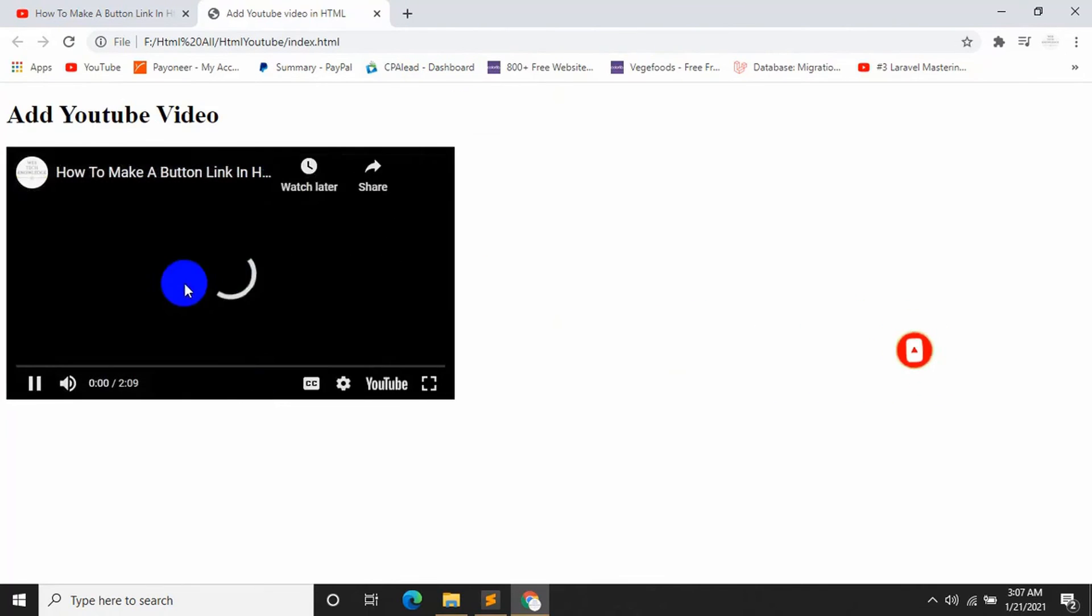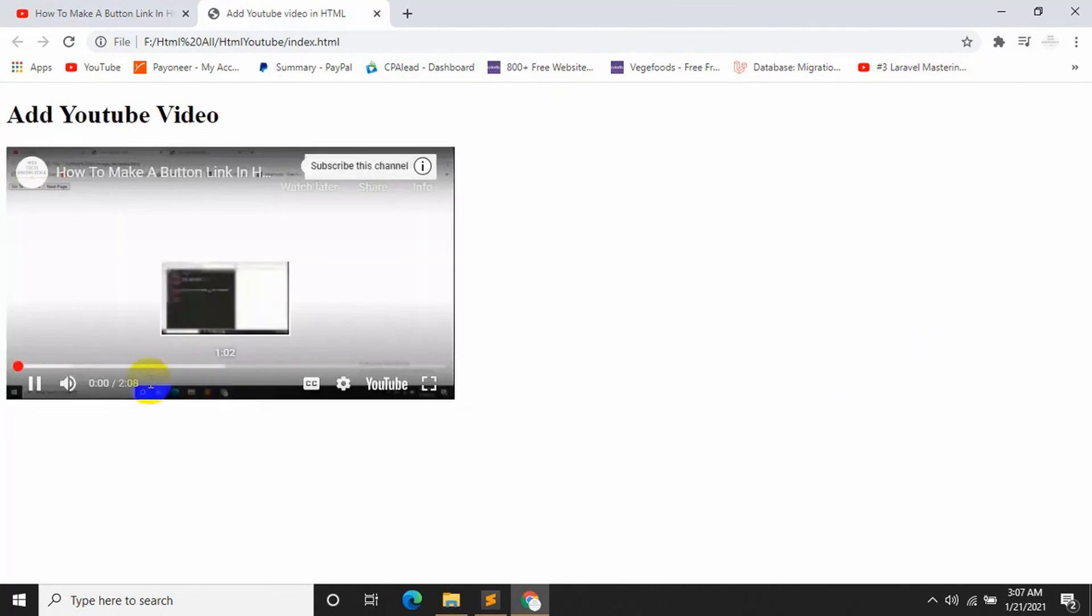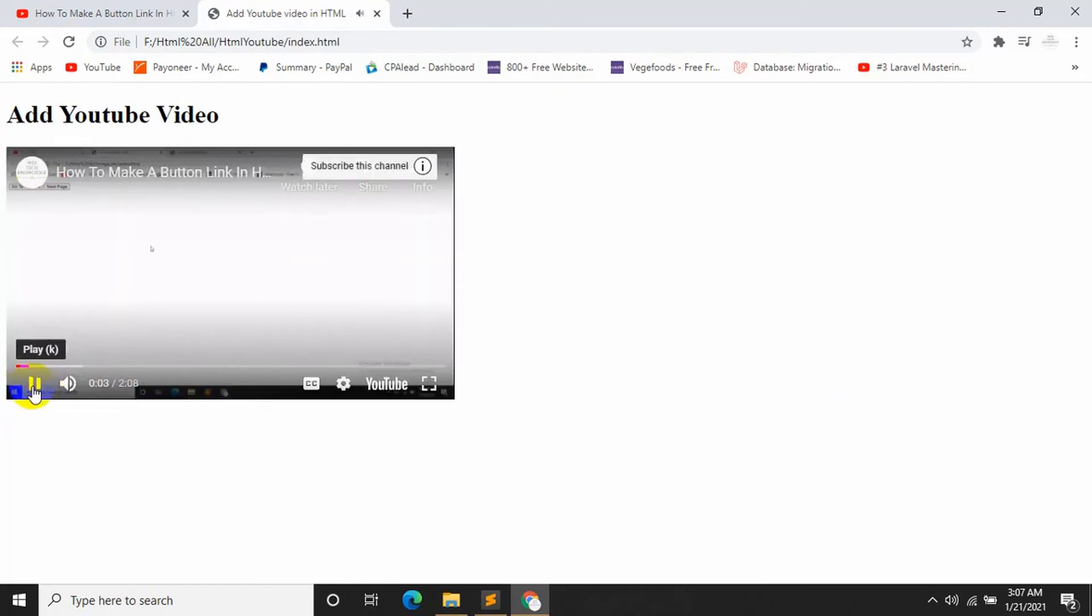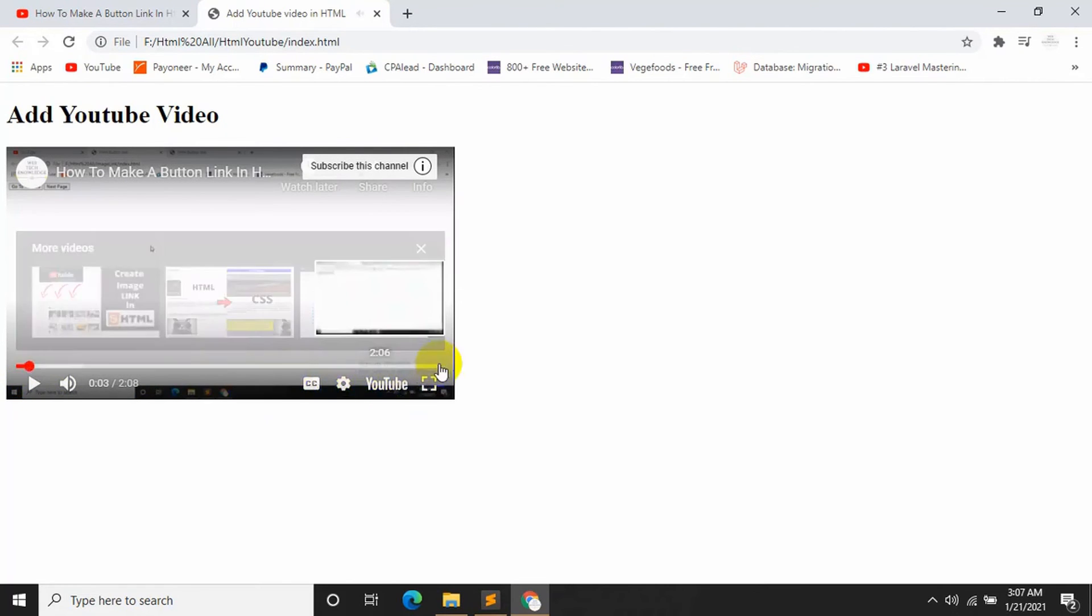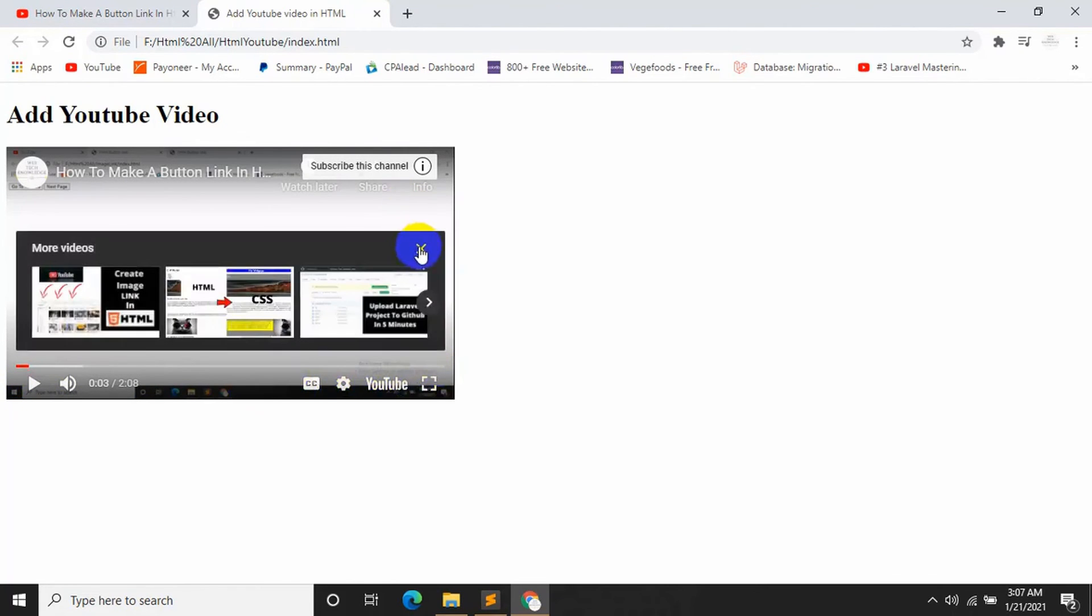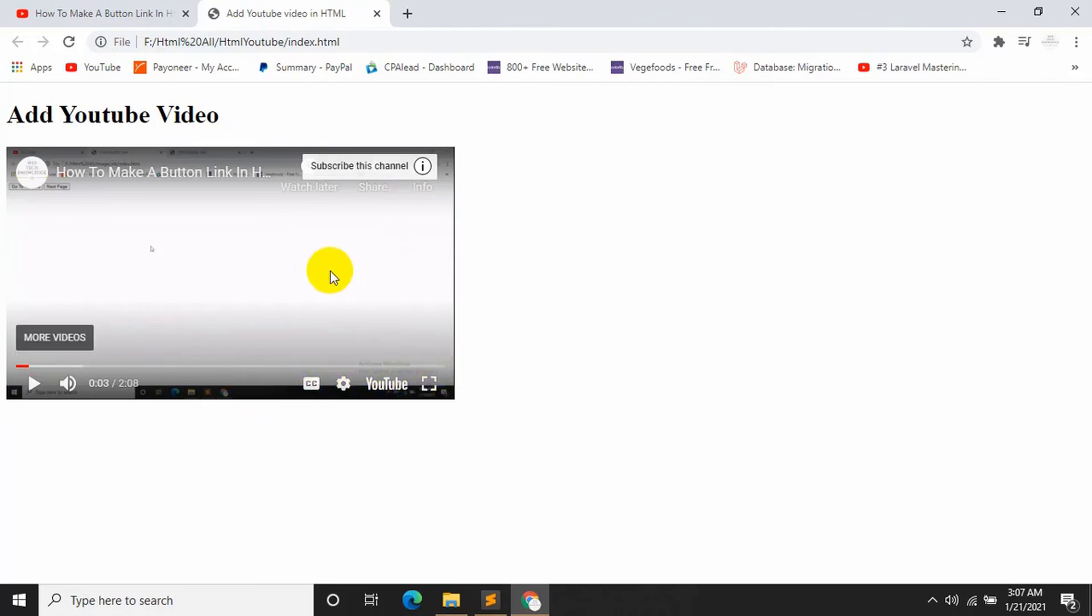So you can play it. There is a lot of options available over here, just like YouTube.